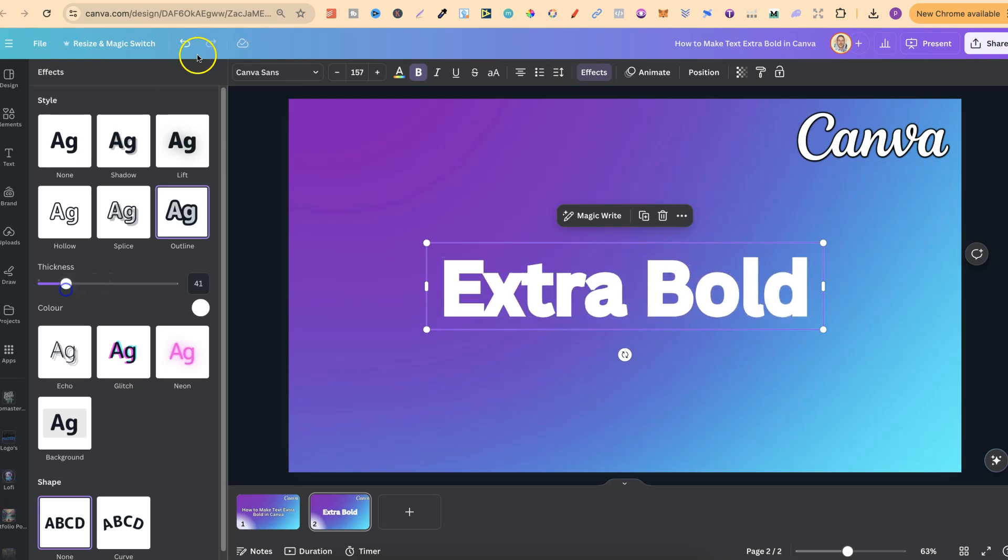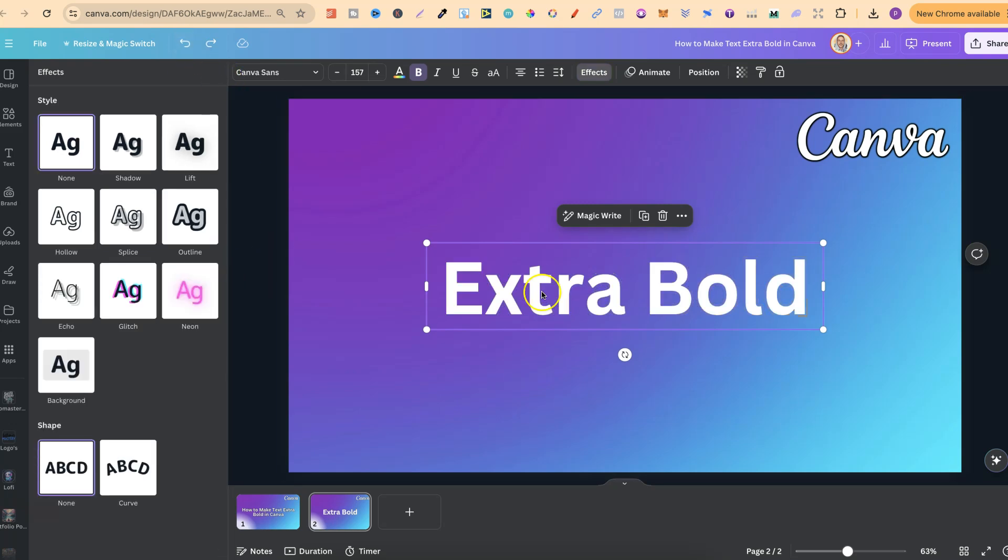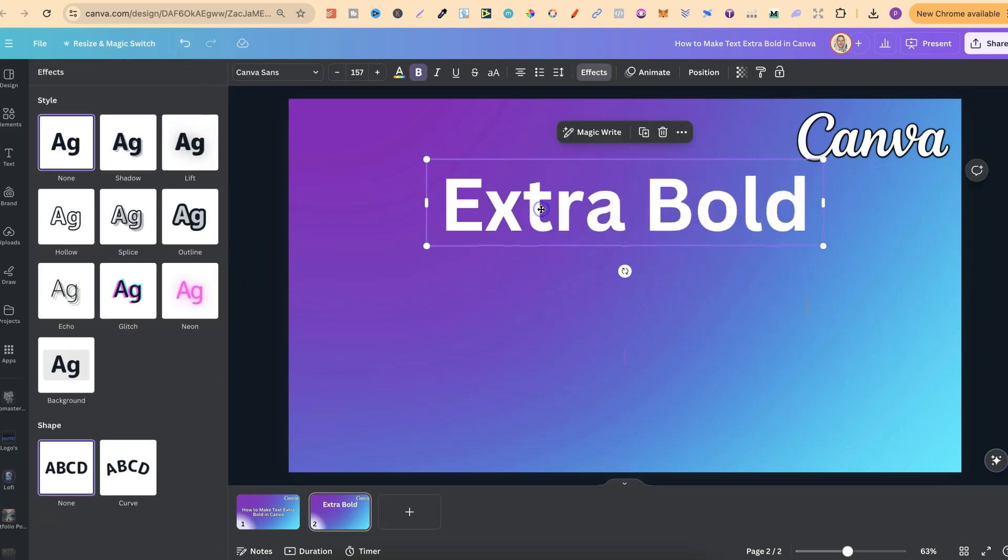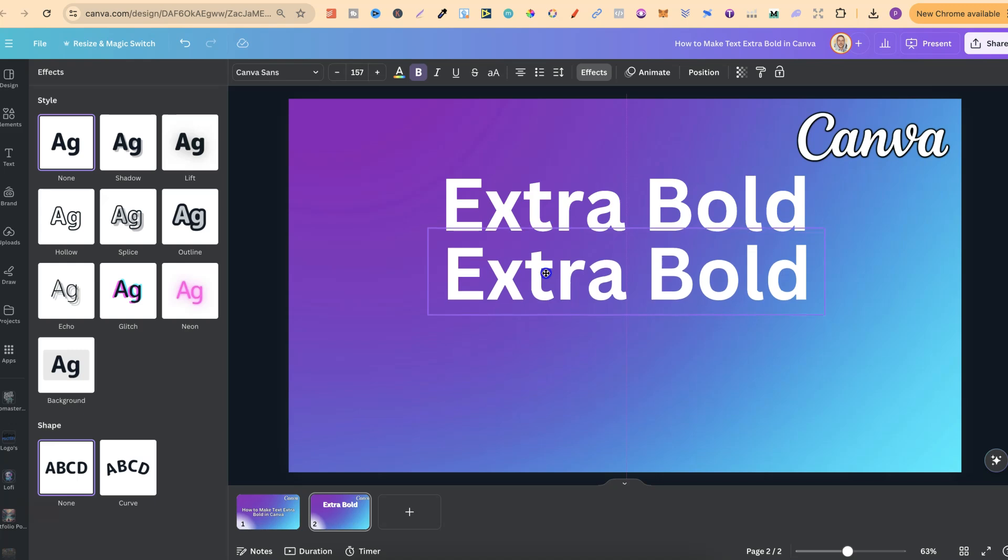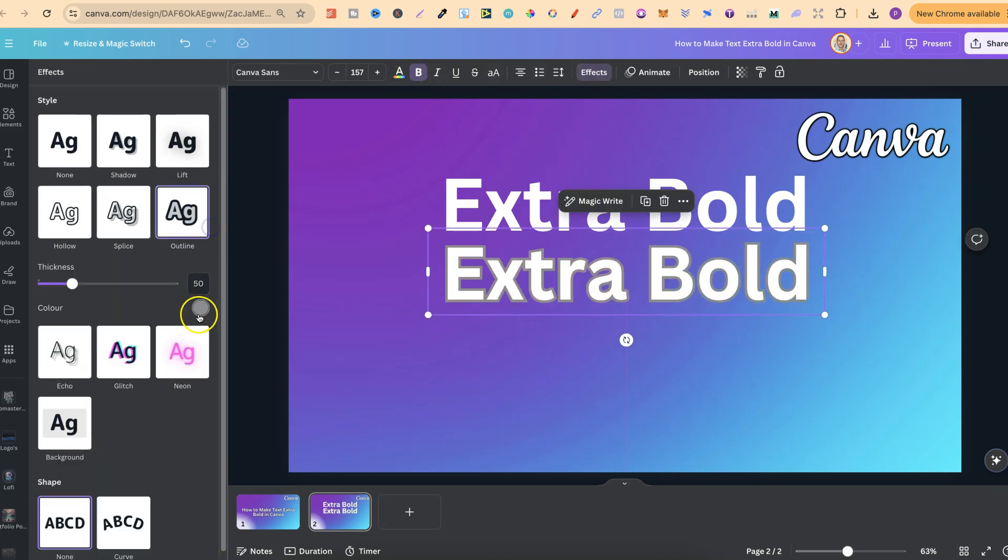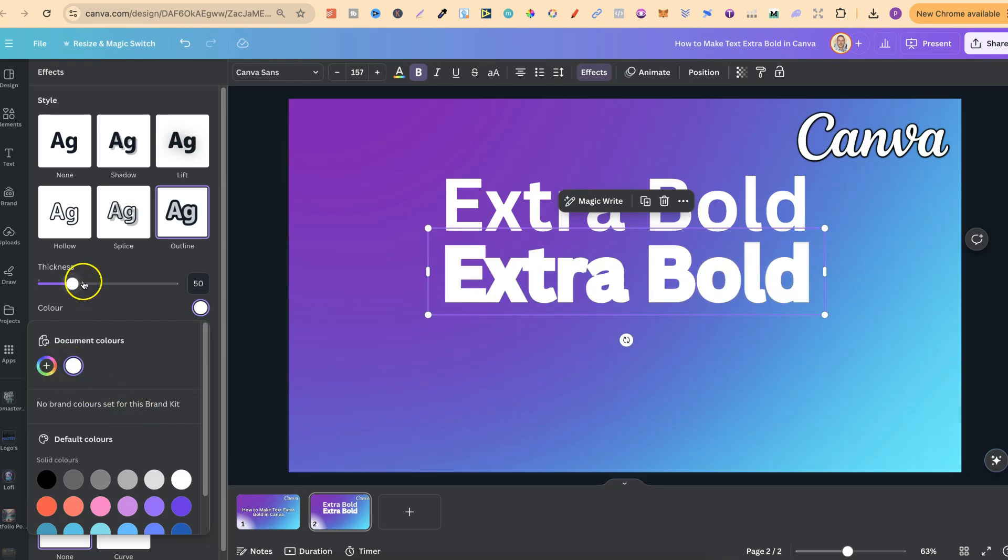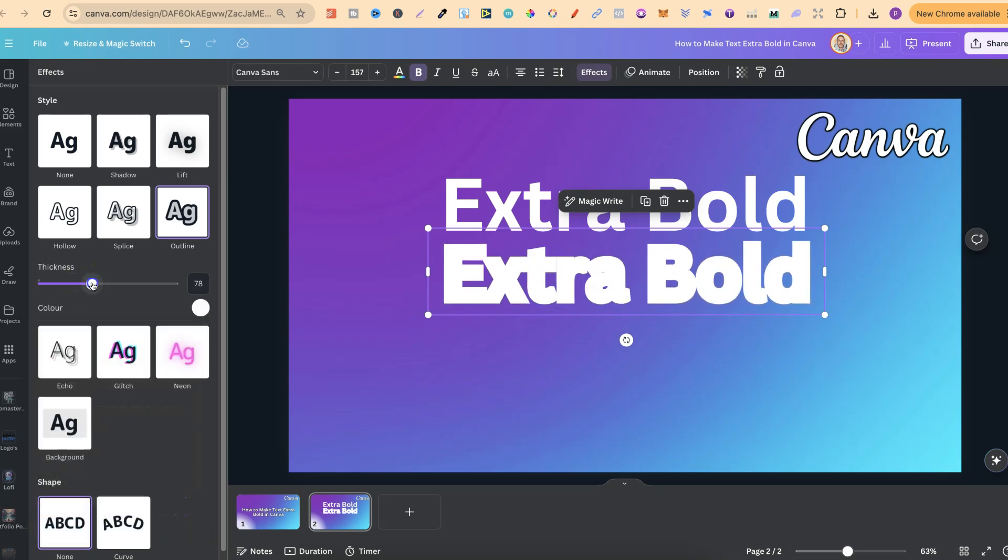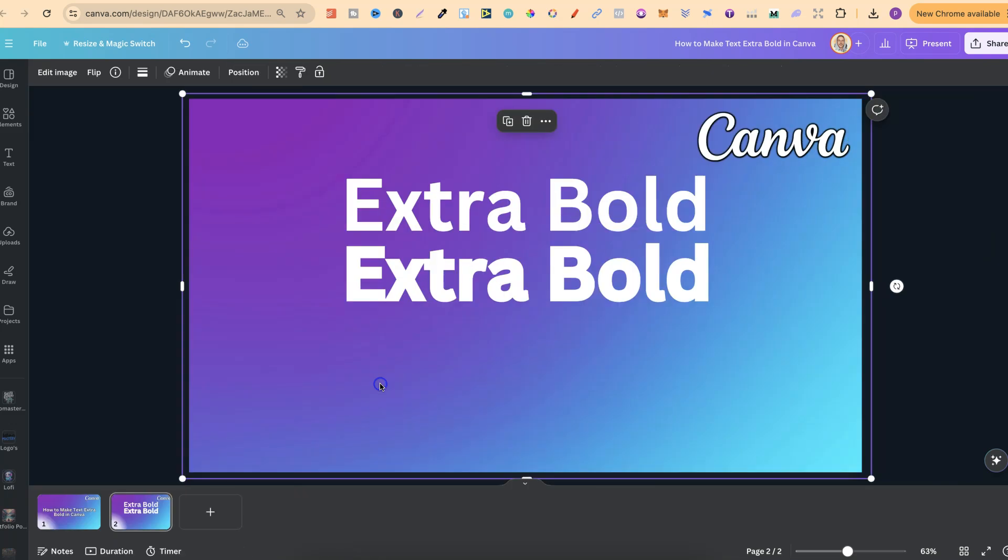So let's go back to the original. The original is this. Let's go ahead and make a copy. Let's put it underneath. Let's go to effects, outline, change the color to white. And now as you can see this makes it extra bold.